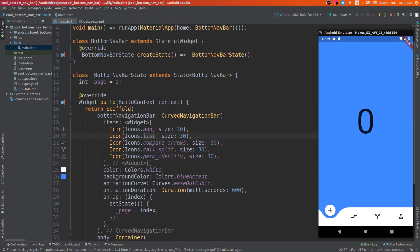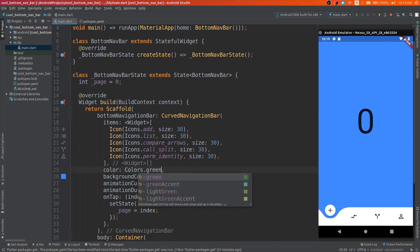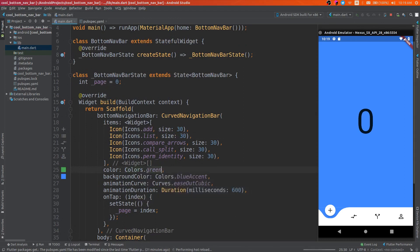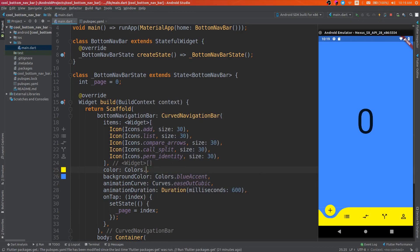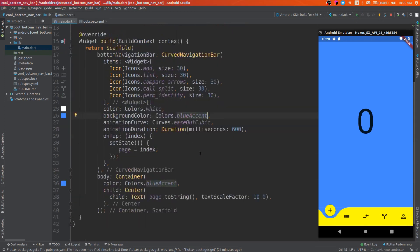Okay, the second parameter is the color of the navigation bar. We can change this and the background color, which is the color behind the chosen button.